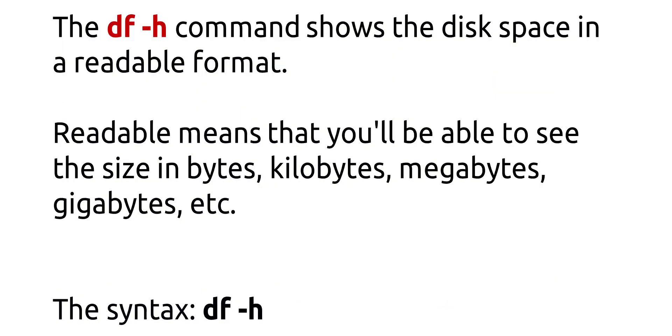The df -h command shows the disk space in a readable format. Readable means that you'll be able to see the size in bytes, kilobytes, megabytes, gigabytes, etc. The syntax is df -h.